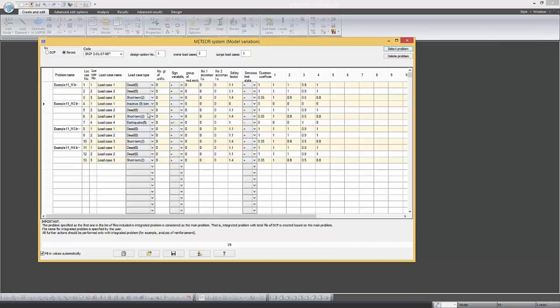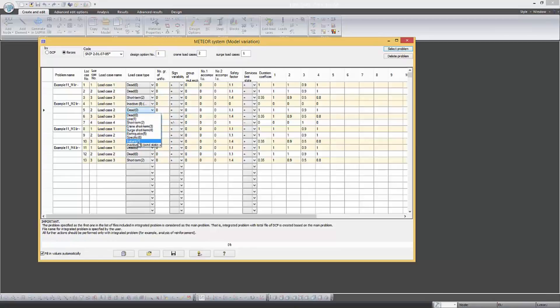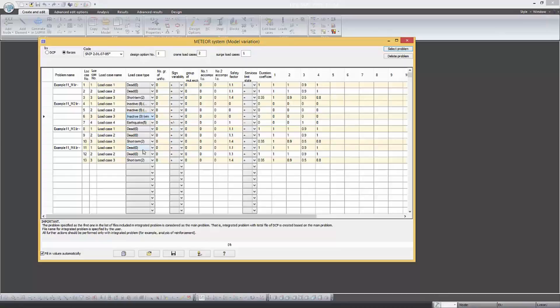Now we have to set the changes for load cases. In the drop-down list load case type set for fourth, fifth and sixth sequential load cases the designation not active. This refers to first, second and third load case of the second problem.